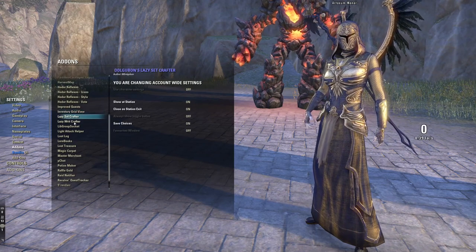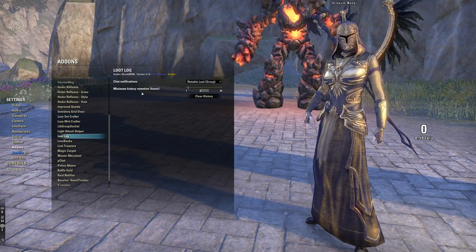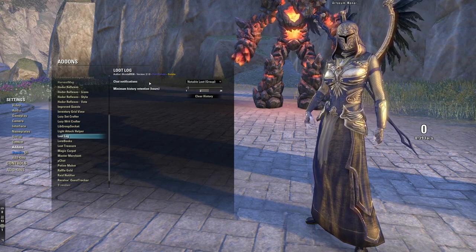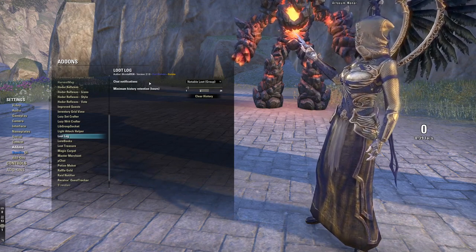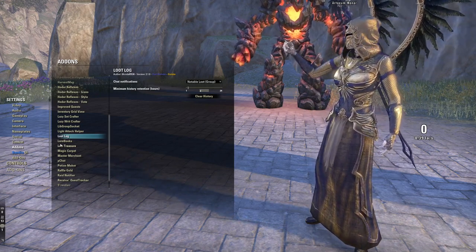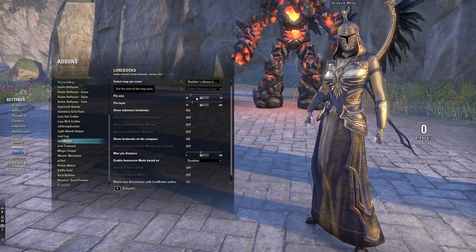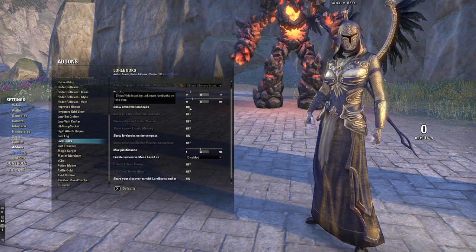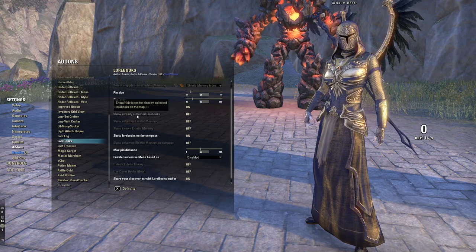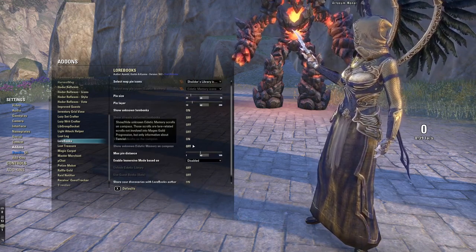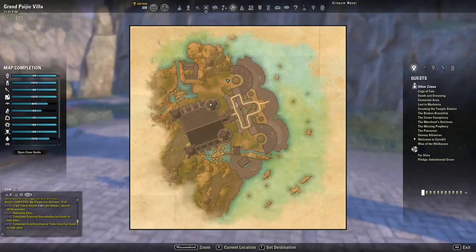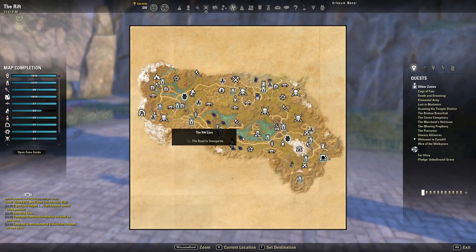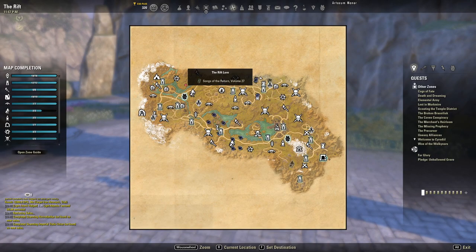Loot Log lets you see what everyone else in your group gets when items drop — useful if someone got an item you need to trade for. Lore Books shows all lore books in a zone, with settings to show unknown books, hide already-collected ones, and more. If you go to a zone you can see lore book locations marked on the map — it's a really nice add-on to have.